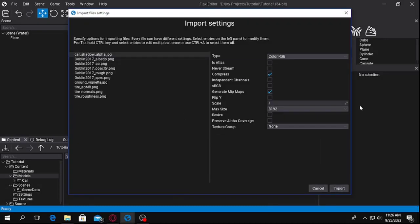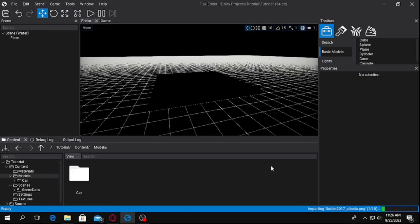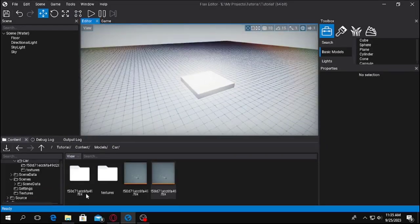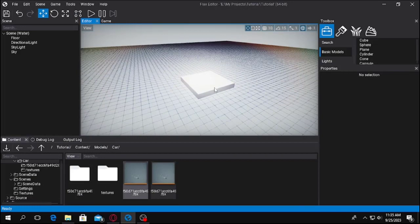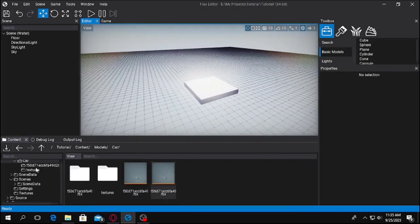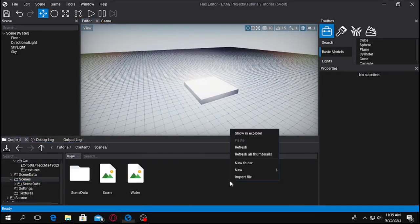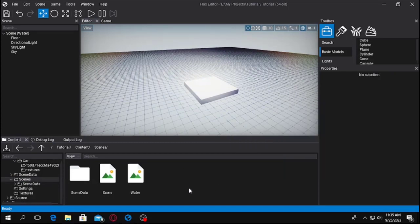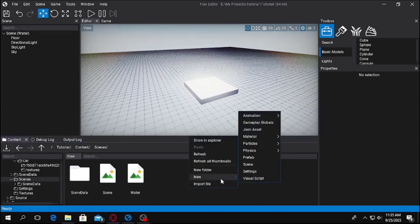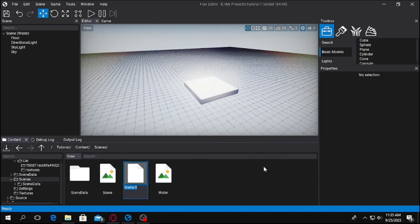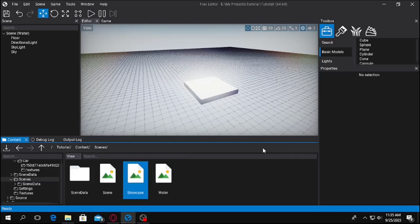Also import the textures too. We have imported it. It won't be seen in here right now. Let's create a new scene. We will name it showcase. Right click on the contents folder, go to new, and find scene. You can see this scene. We create this scene and I will name it the showcase scene.